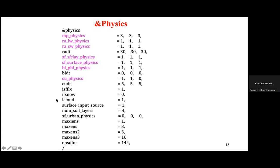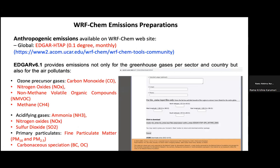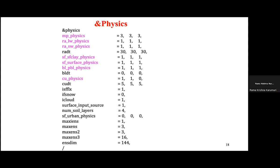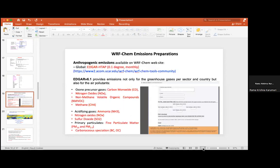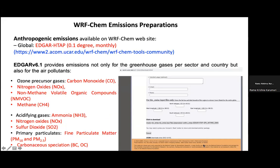For WRF-Chem, the output from the WRF run is post-processed using ARWpost, UPP, NCL, or Python. In WRF-Chem, there are different types of emissions: anthropogenic emissions, biogenic emissions, fire emissions, and chemical boundary conditions, all of which are available from the WRF-Chem website.